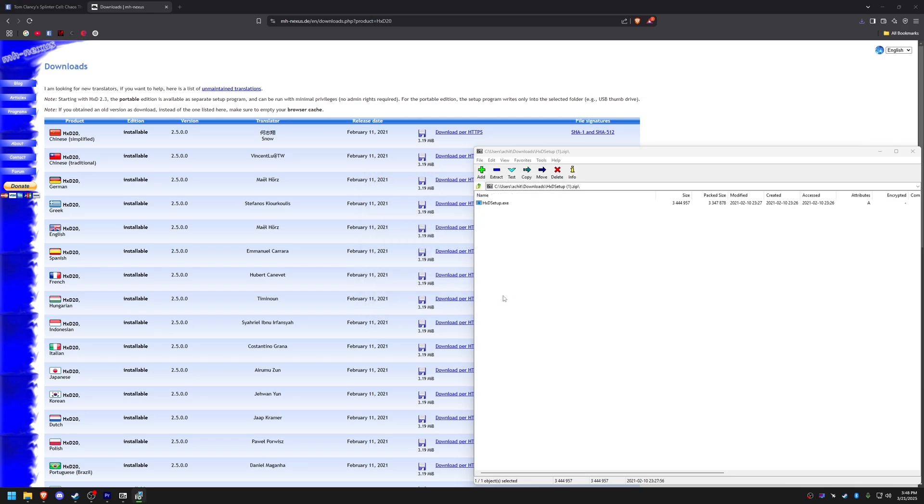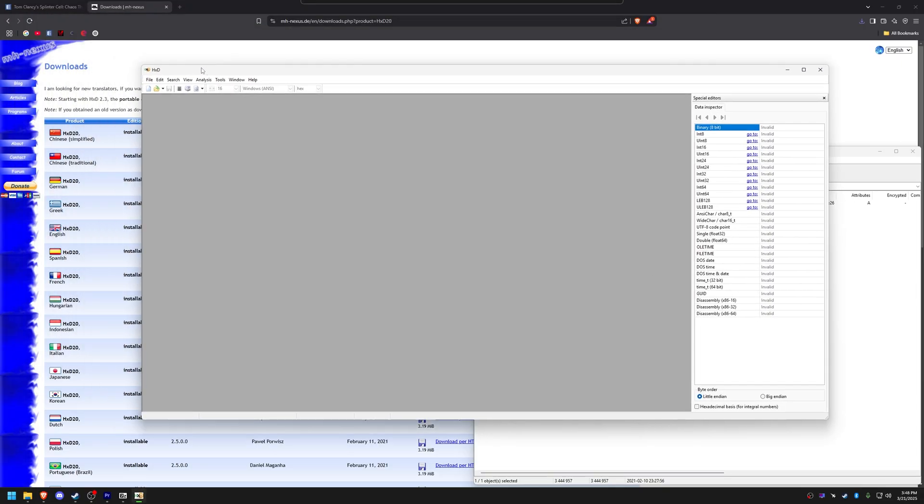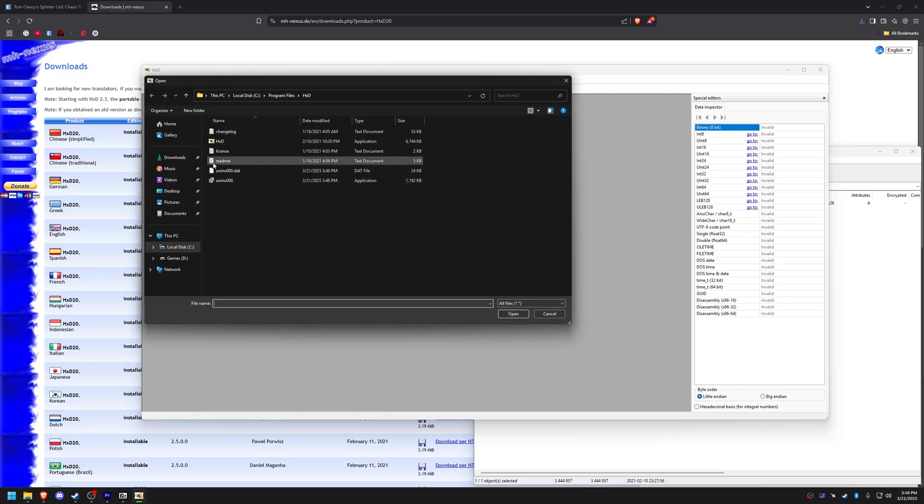Open splintercell3.exe in HXD, use search which is also Ctrl+F to locate and replace the required hex values.